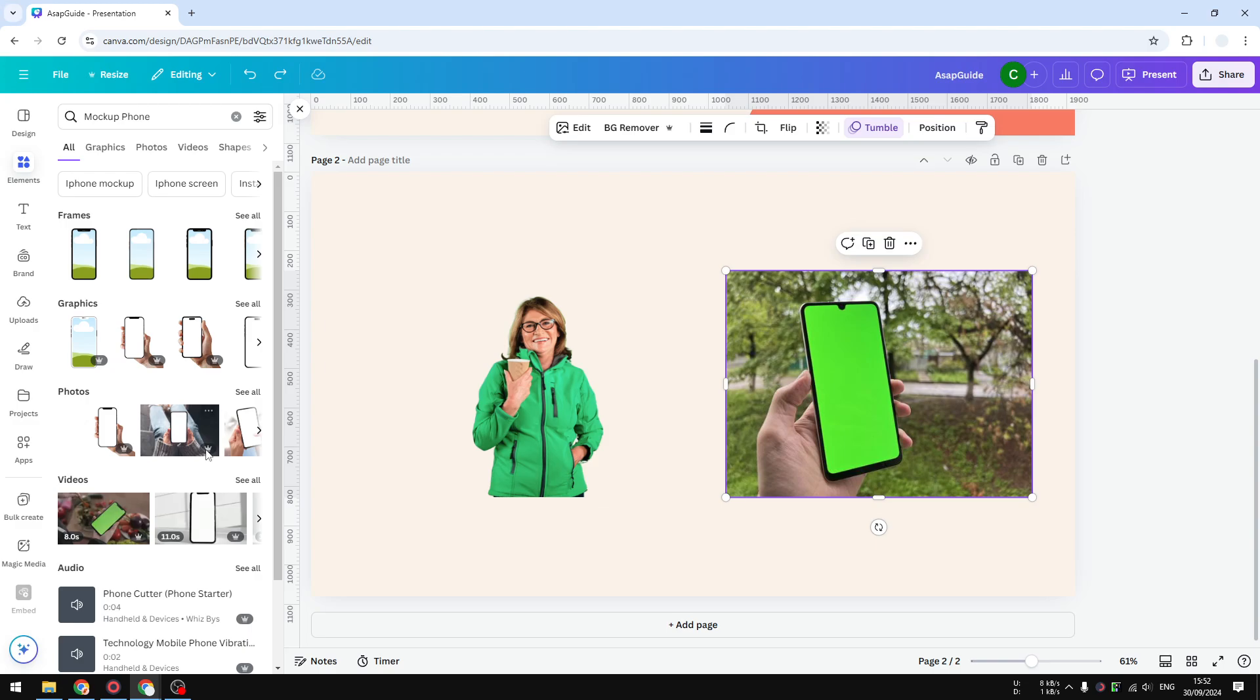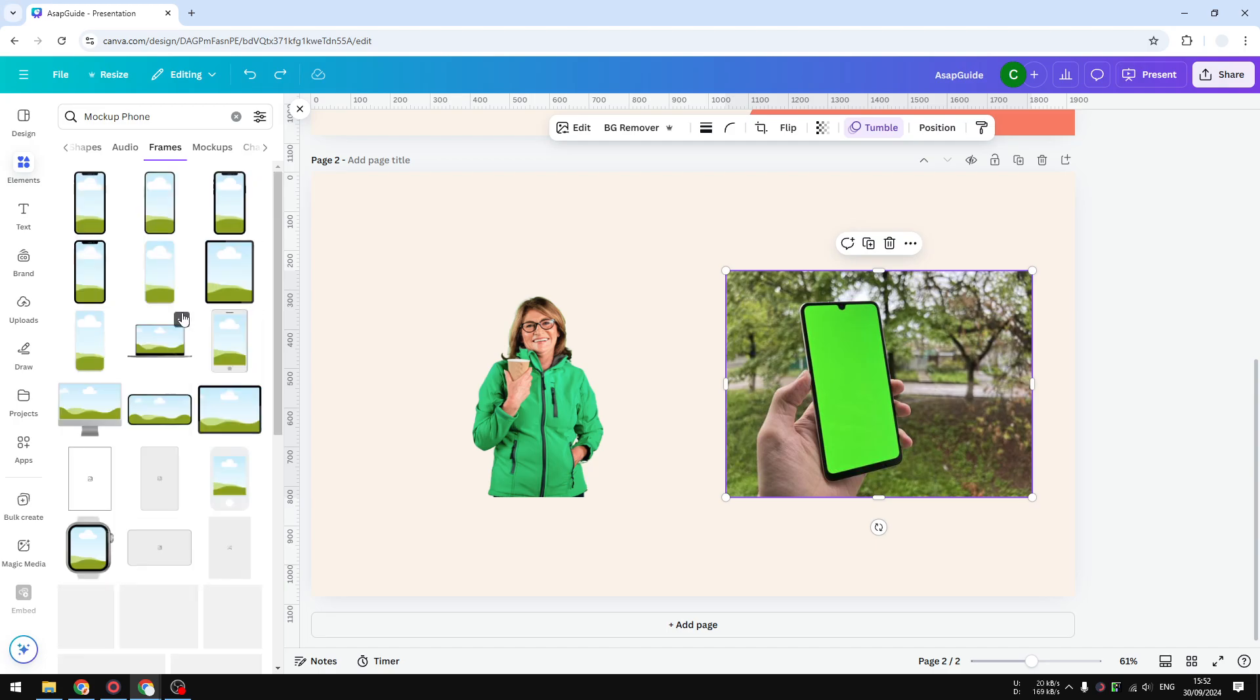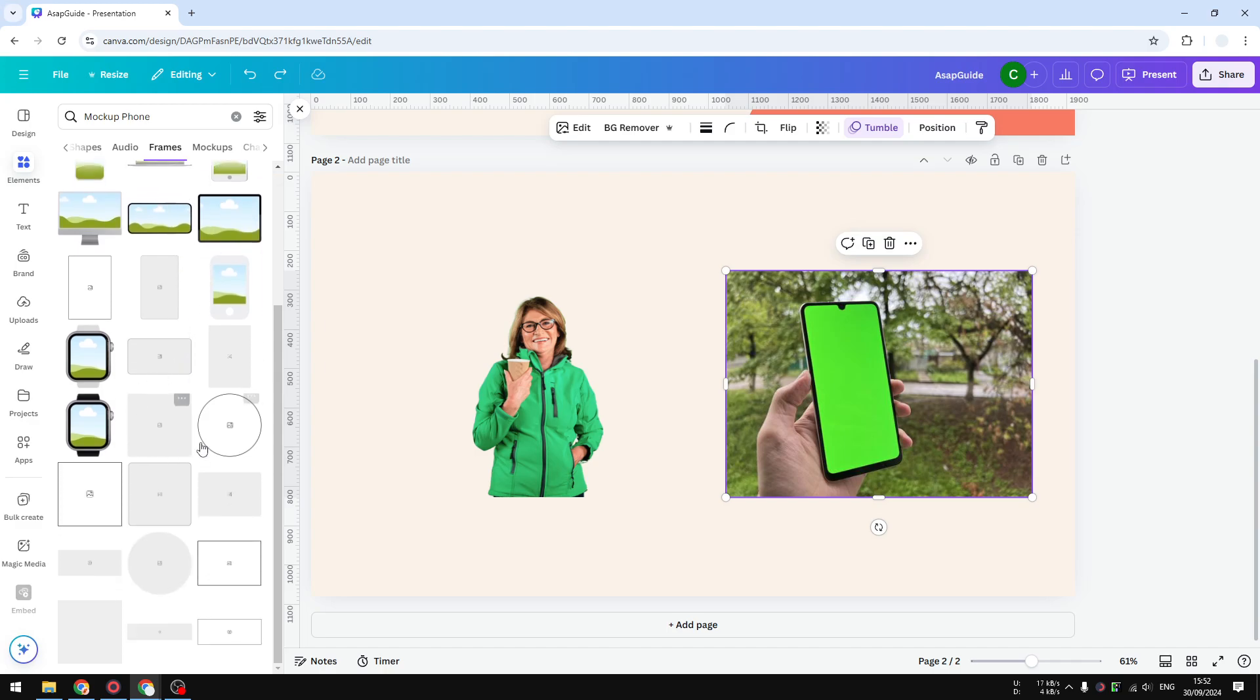And yeah, as you can see here, there are many options. I'm going to stick with frames because that's actually the official way if you want to put some screenshot or pictures into a frame.